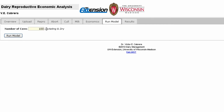The final step is to enter the herd size and then click the Run Model button. After a few seconds, we'll be taken to the Results tab.